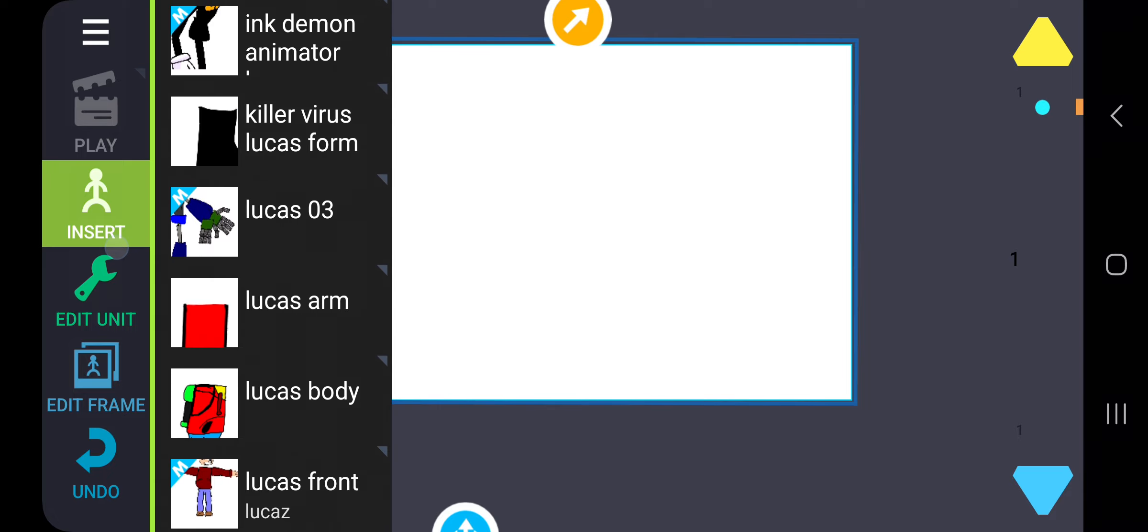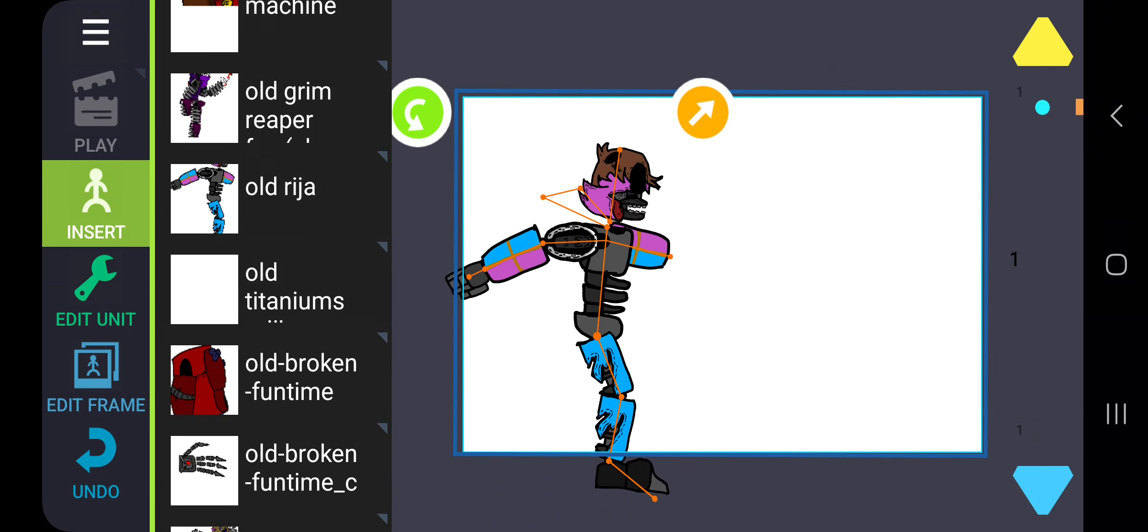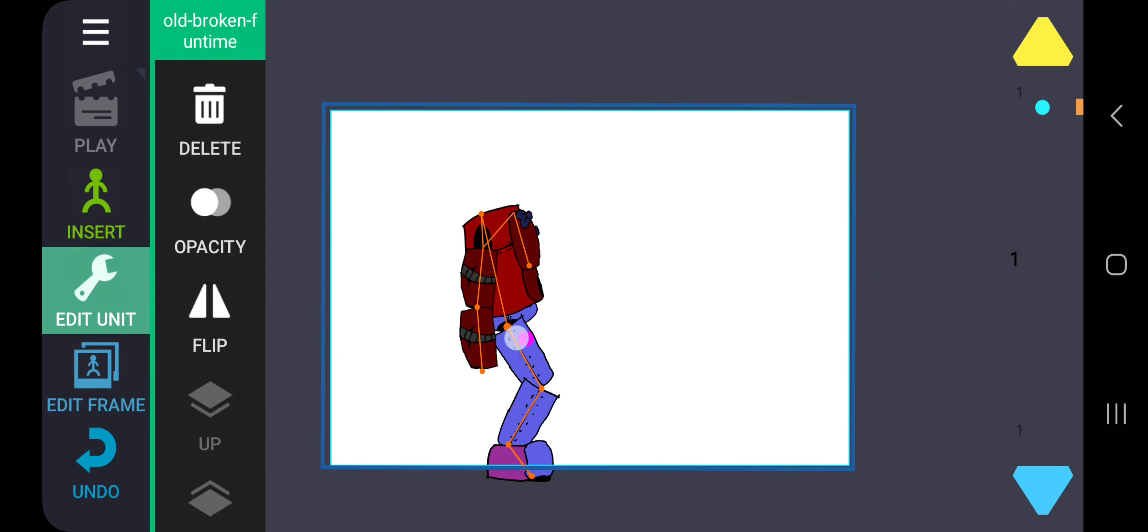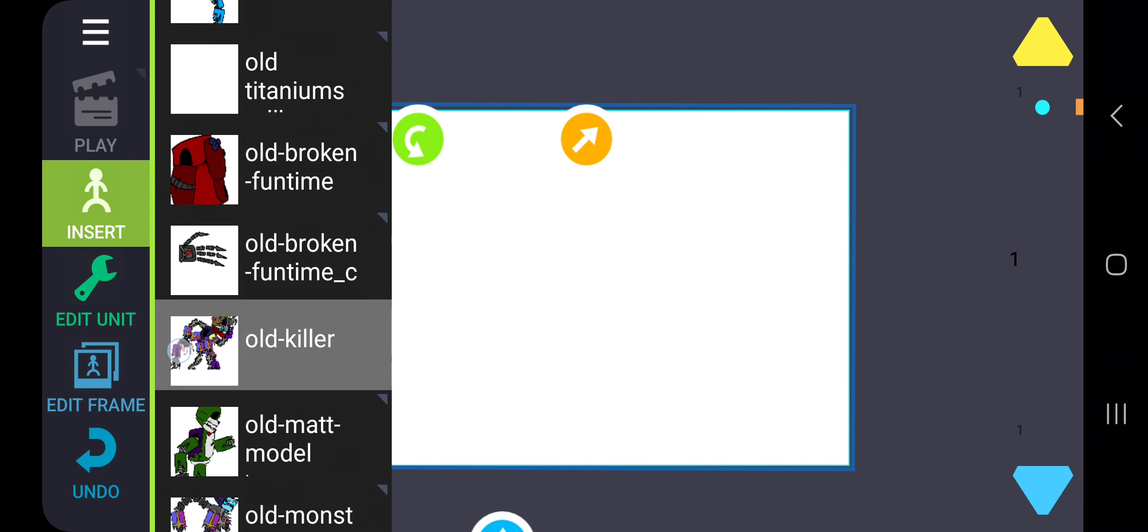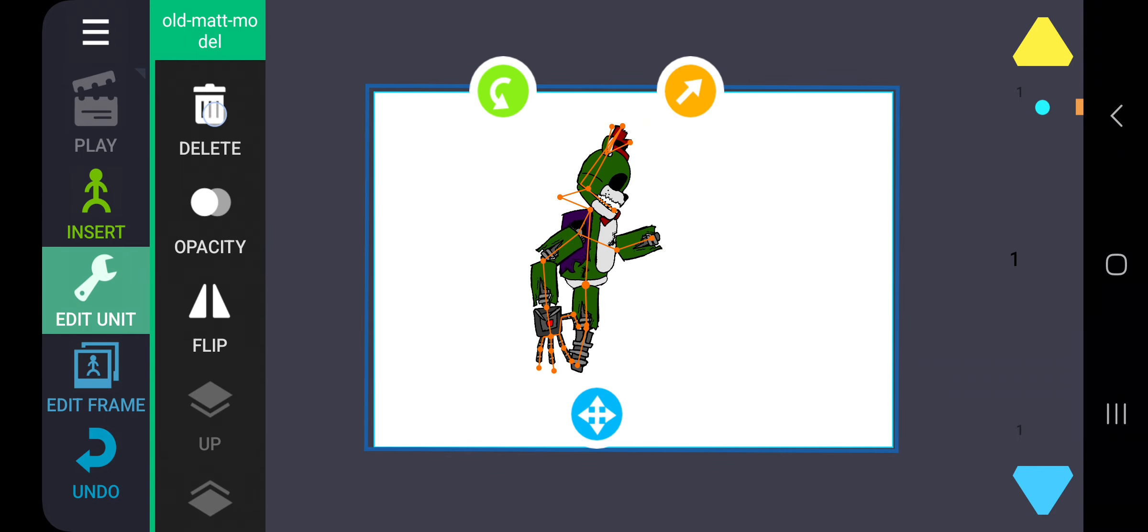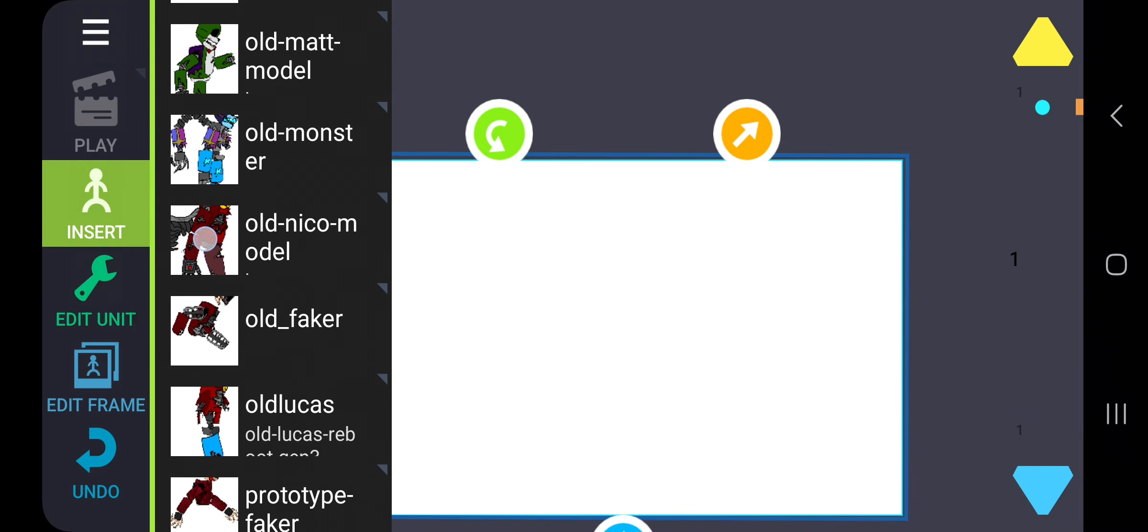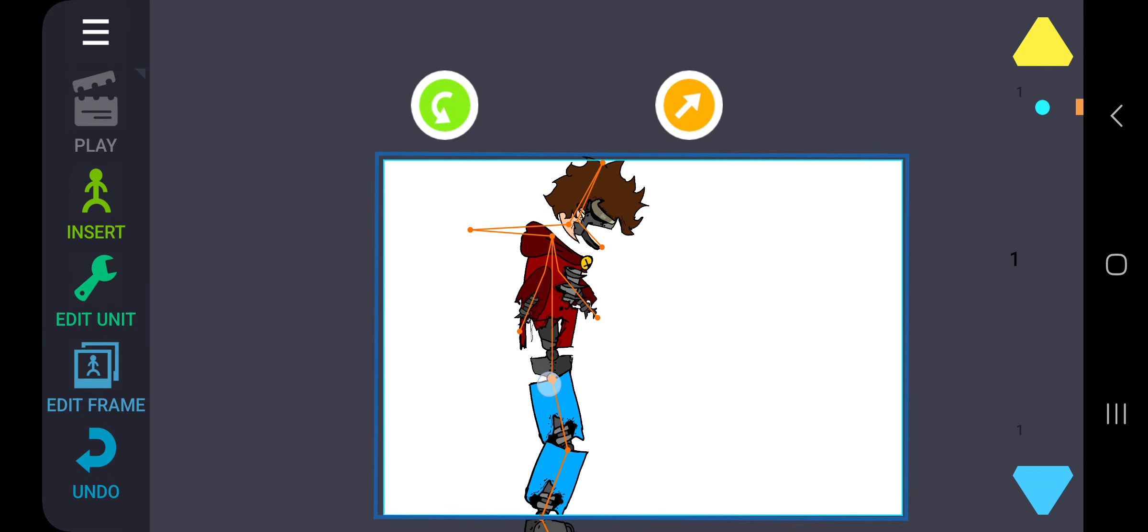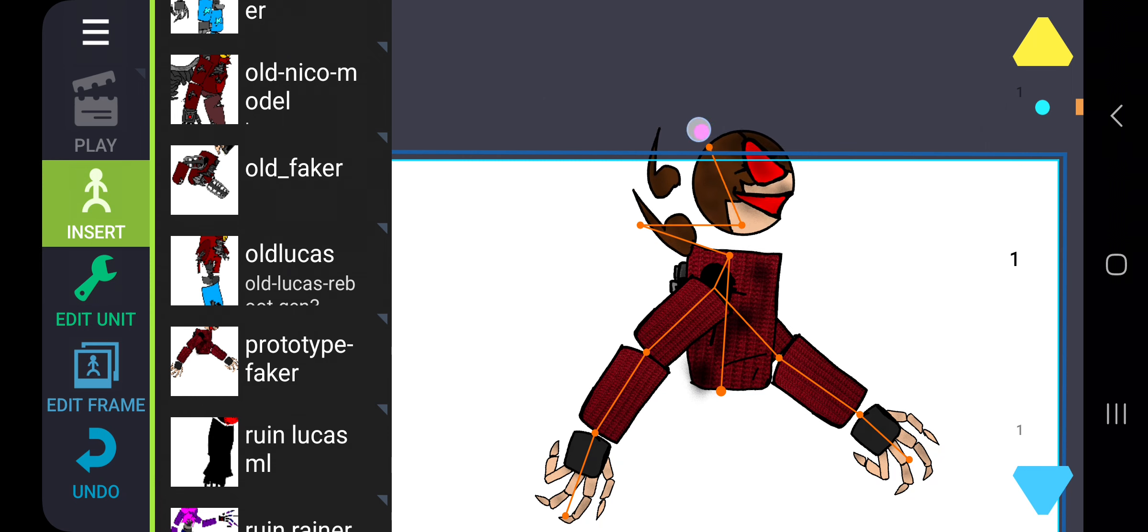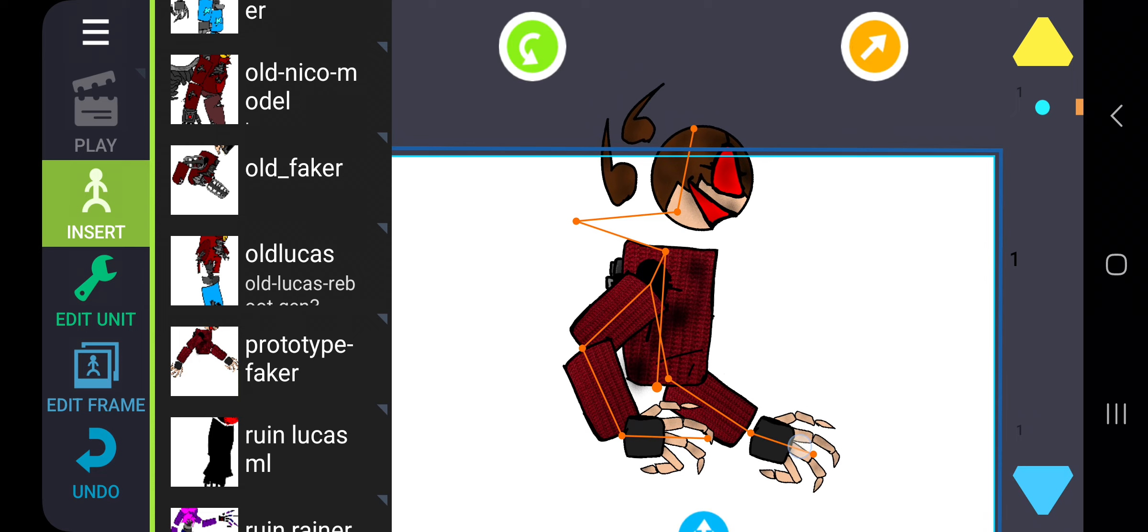Also you remember these guys? Well, these guys are actually main characters now. Oh my gosh, also here's new models. Fun Time Lucas broken version, old Killer. These are actually all the scraps combined. Old Math model, old Monster version one, old Ego model, old Faker, old Lucas. And here is one of the new Figure designs, prototype Figure.